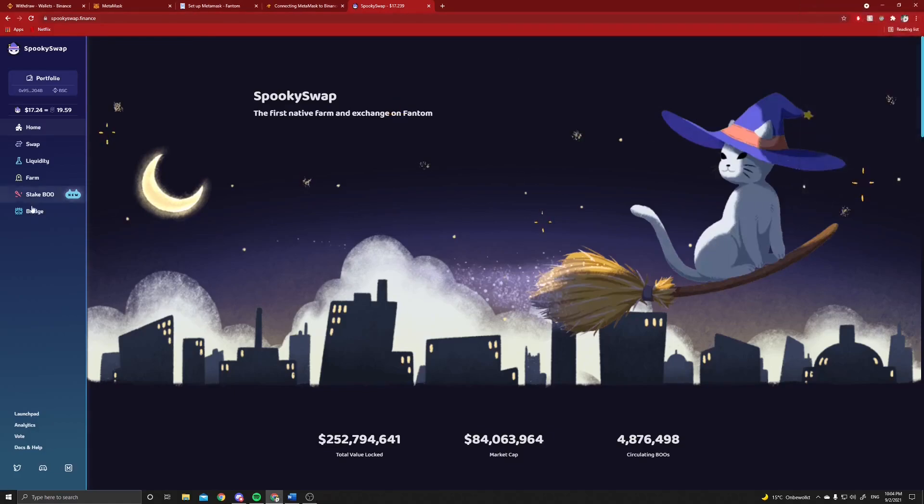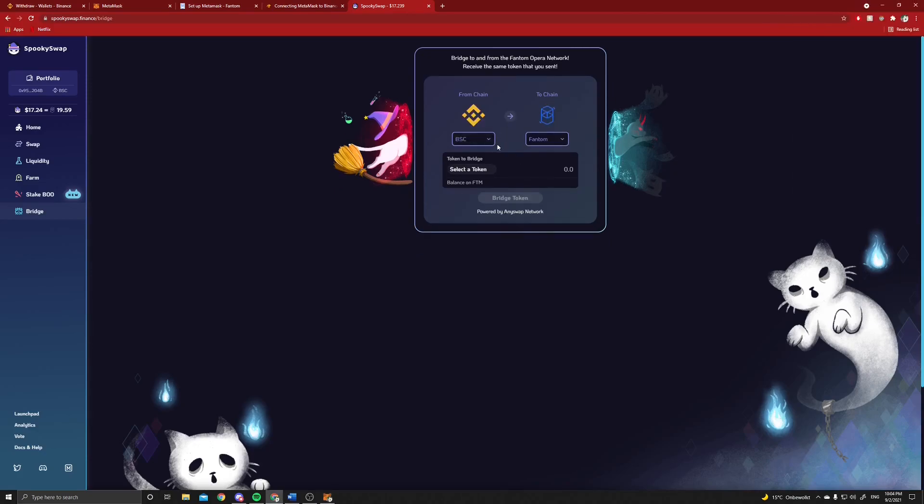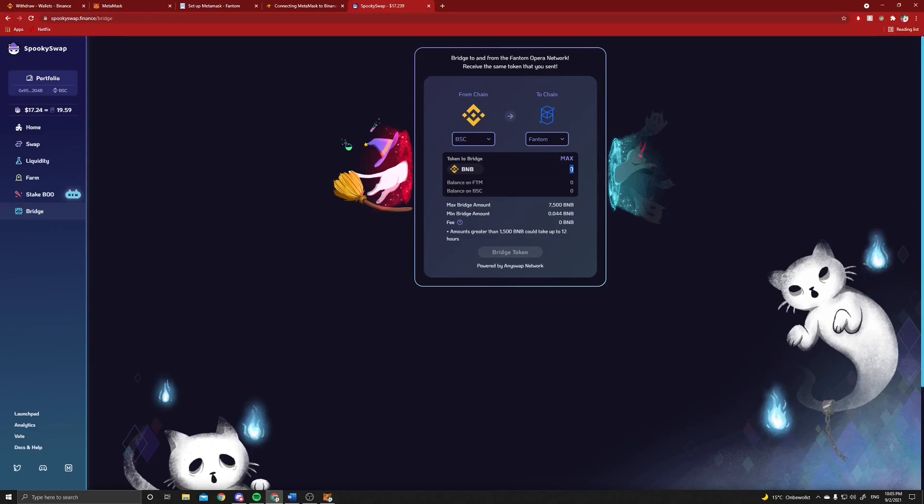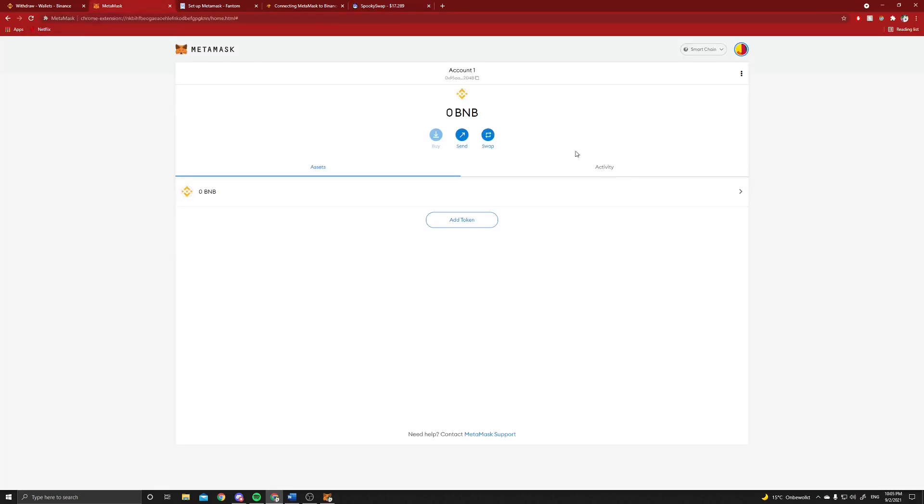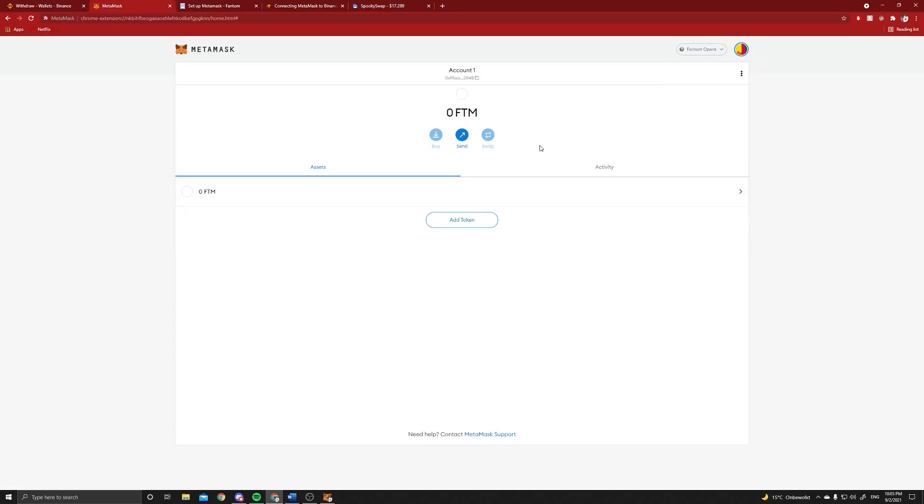But we don't have to do this because the first step we want to do is go to bridge, select the BSC network to the Fantom network. Now we can select BNB, and if you have bought some BNB it will appear here. You should not click on max because you still need some liquidity, so don't use the maximum but subtract a little bit from it. Then all you have to do is click on bridge token, and this will only take I think a maximum of five minutes. Then the token will appear instead of on your Binance Smart Chain network, it will appear on your Fantom network.